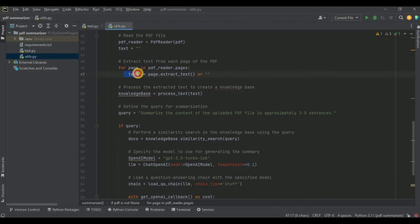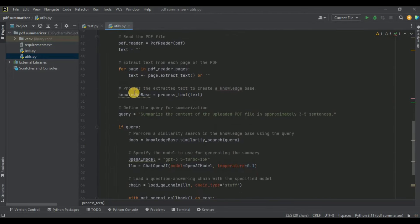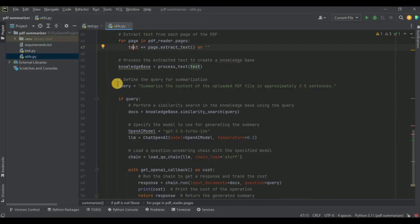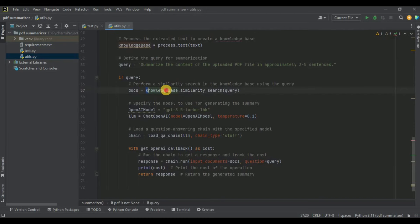The next step is to convert this text into chunks, create embeddings, and build the knowledge base for similarity search — all of which is done by calling the process_text function we previously created. We pass in the text containing all extracted content, and process_text returns the knowledge base, which is stored in a new variable. Now we define a query variable: 'Summarize the content of the uploaded PDF file in approximately three to five sentences.' This length can vary depending on your requirement.